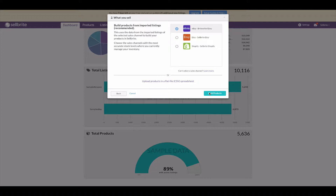Click the eBay icon to start building products from eBay. Remember, Sellbrite has already imported your listings from eBay during step one, so now in step two it is using the data from those listings to build products.